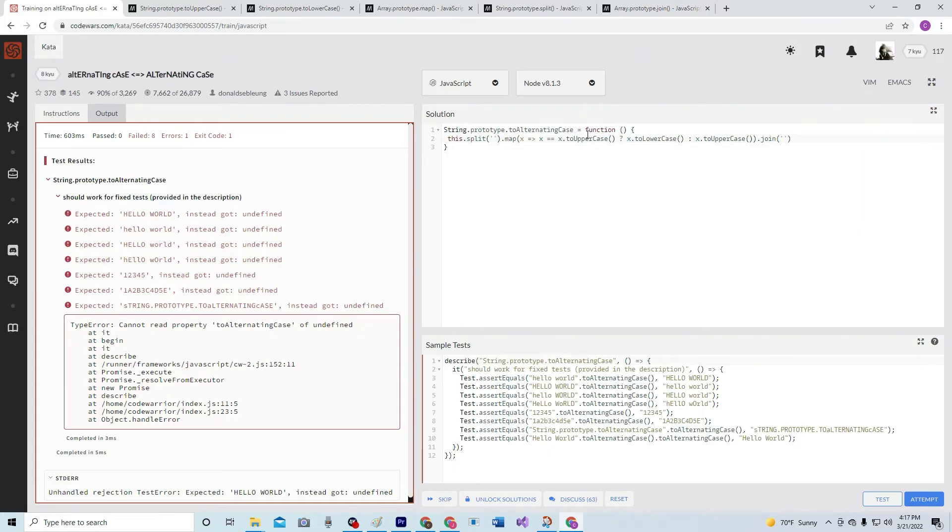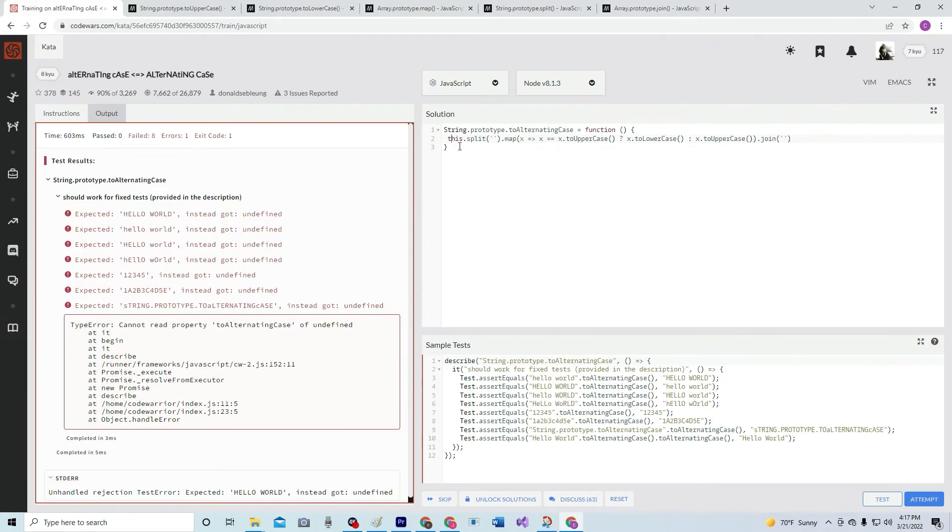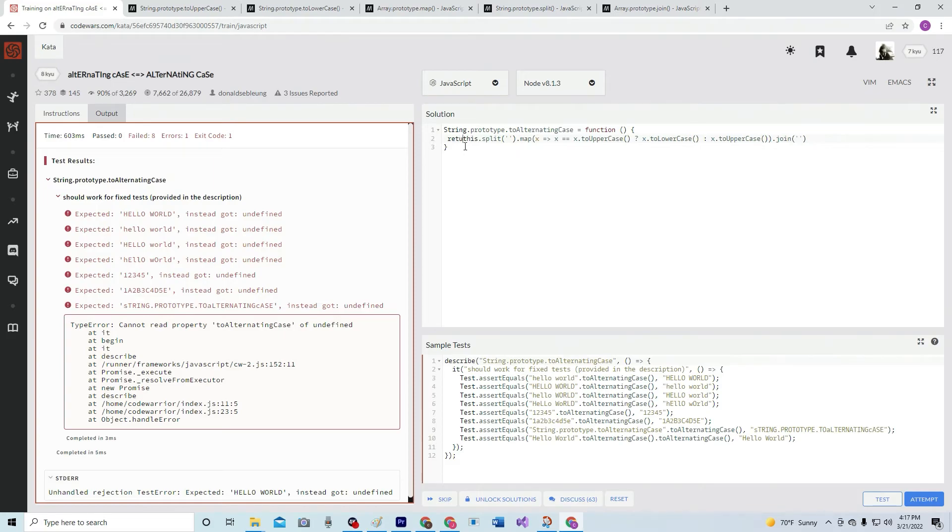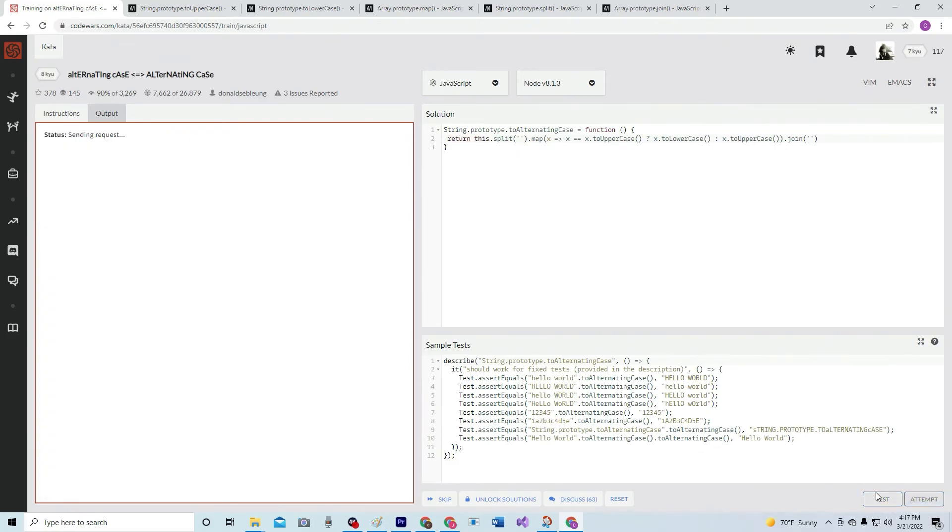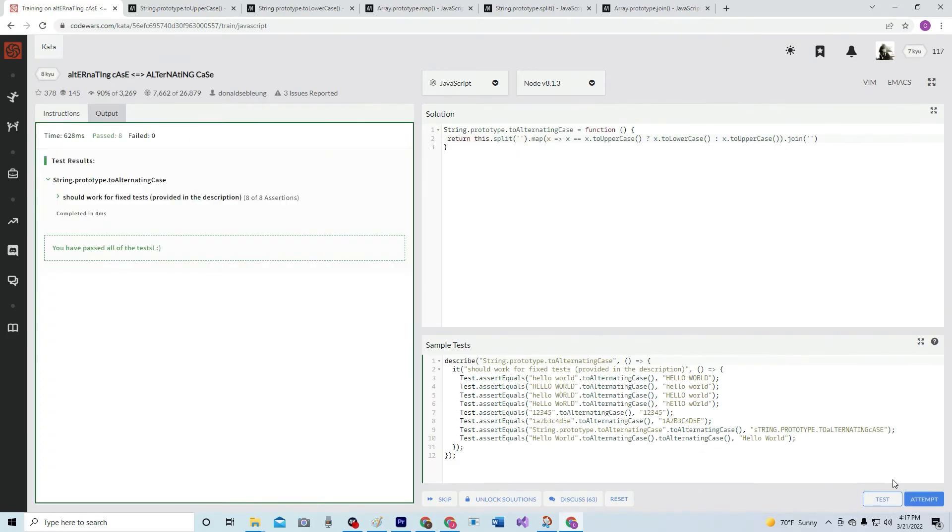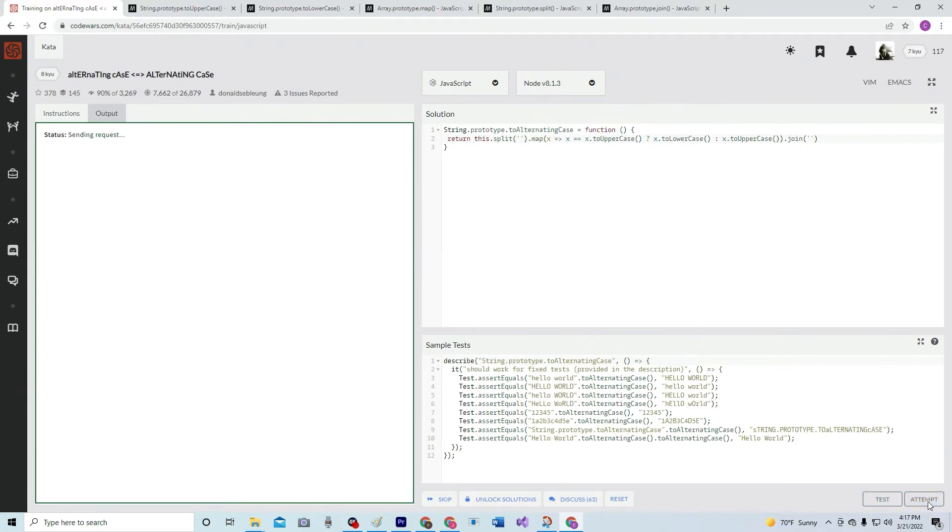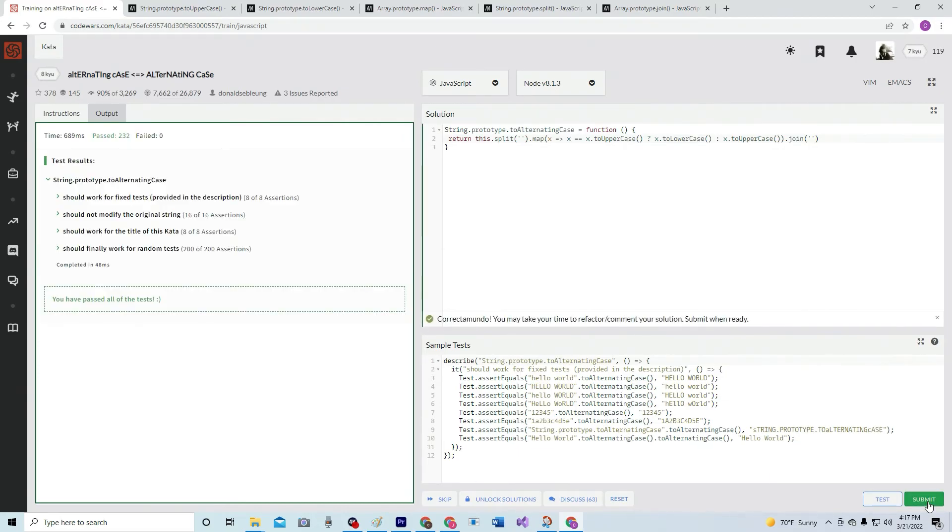x.toUpperCase, change it to uppercase, toLowerCase, join, split... return. Why don't we return it? How about that? Oh perfect, great, awesome.